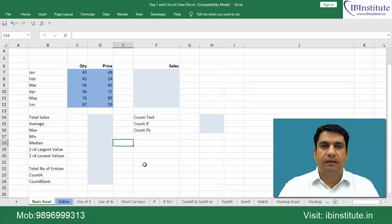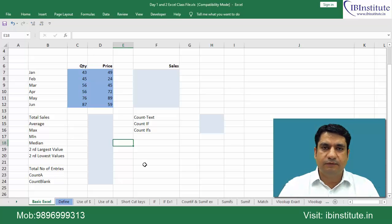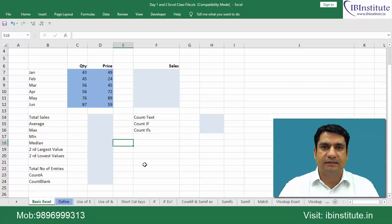Hello everyone and welcome to this video. In this video we will understand some basic Excel calculations.